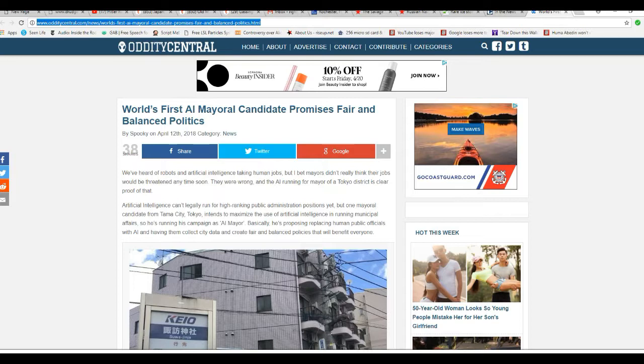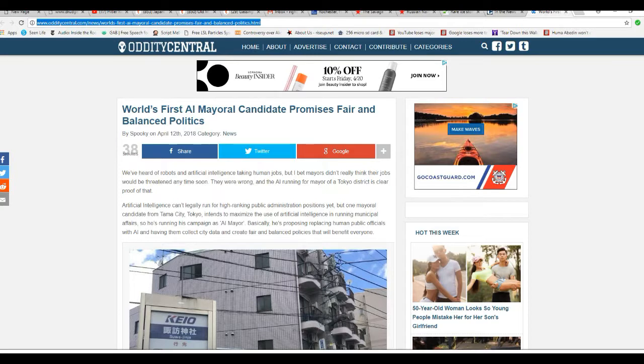AI can't legally run for high-ranking public administration positions yet. There's that word, yet, but one mayoral candidate from Tama City, Tokyo, intends to maximize the use of AI in running municipal affairs, so he's running his campaign as AI mayor. Notice they keep saying his and he. That's a little odd to say the least. I would say it, if it were up to me.